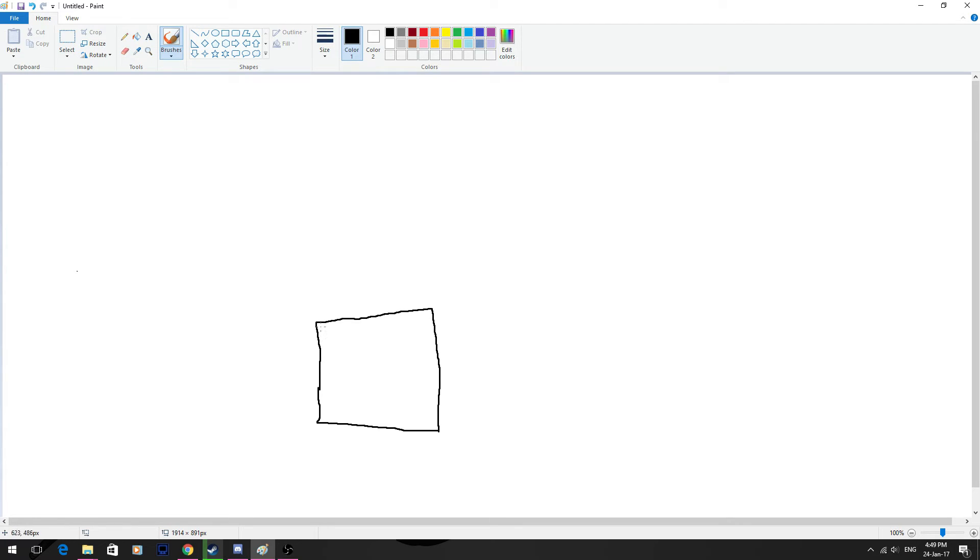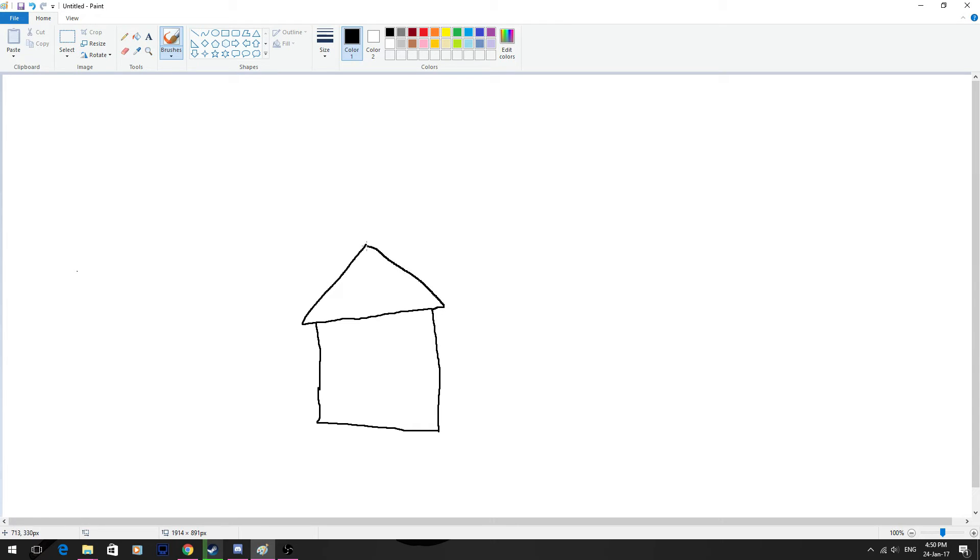And then what we want to do is go a little bit to the left and then we go diagonal up like this. This is going to be the outline, and then we do the same thing on the other side. And we have our roof. It's pretty neat.